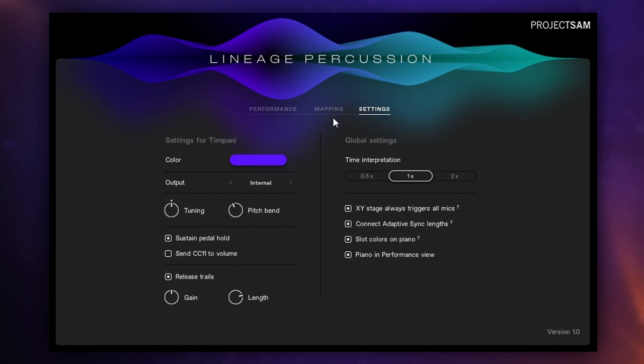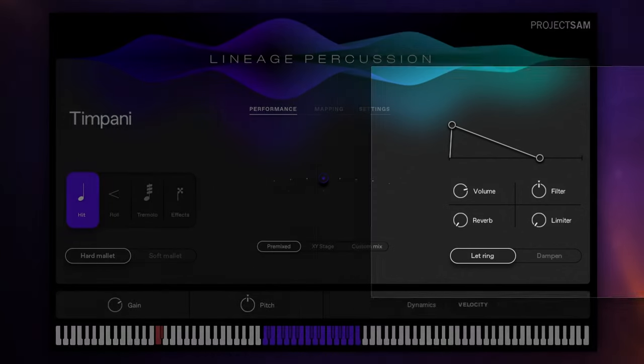And there's also a settings tab which I'll just briefly show you here. I'm not going to go through this but it just demonstrates to you that there's a lot you can do with these instruments to tailor them to your own needs.